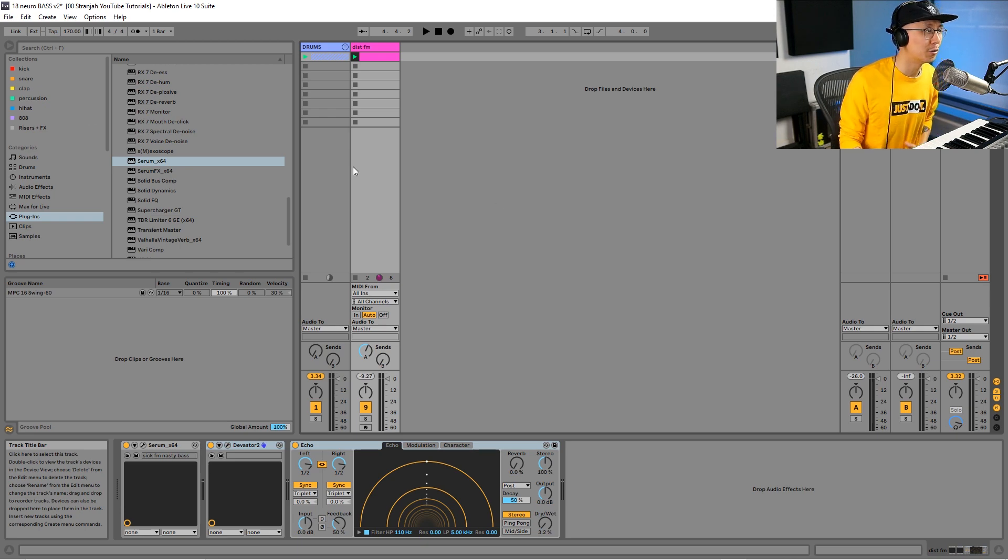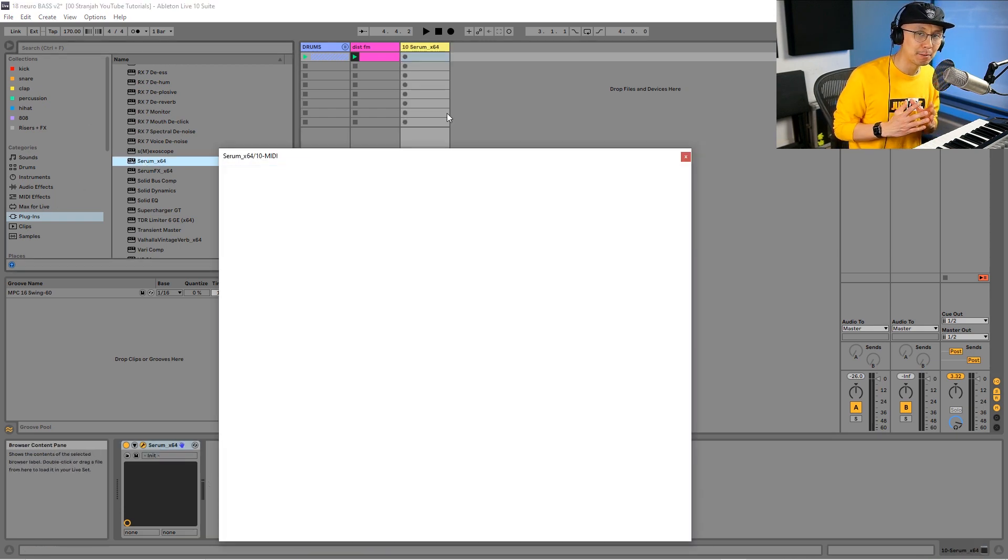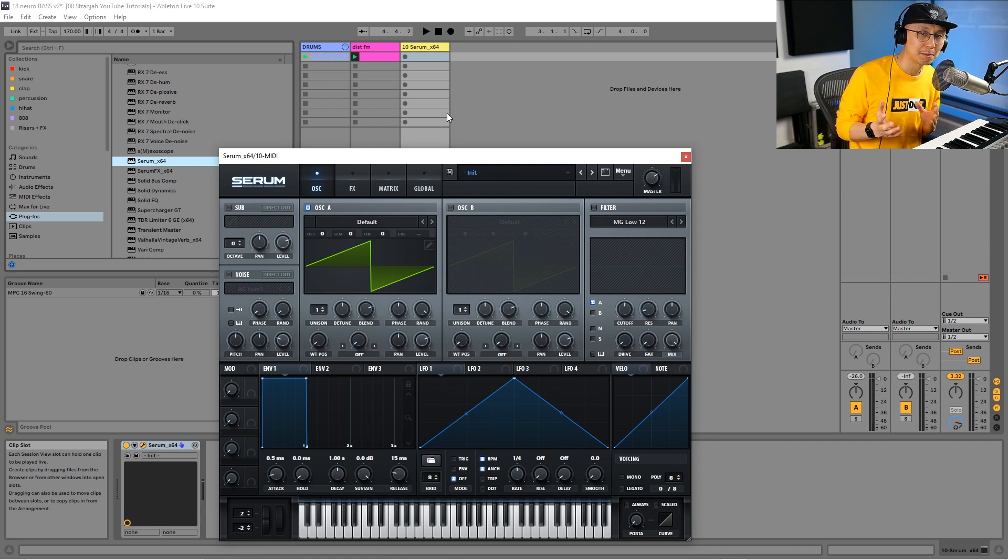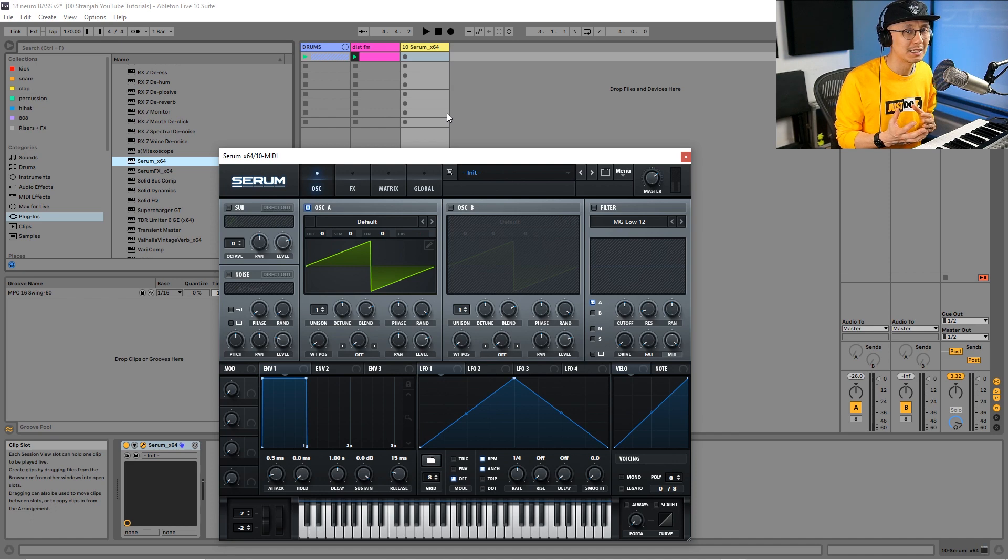I'm going to open up Serum. There's a number of different bass sounds you can make for neuro drum and bass, but today we're going to be focusing on this one, which I call the minimal neuro growler bass.